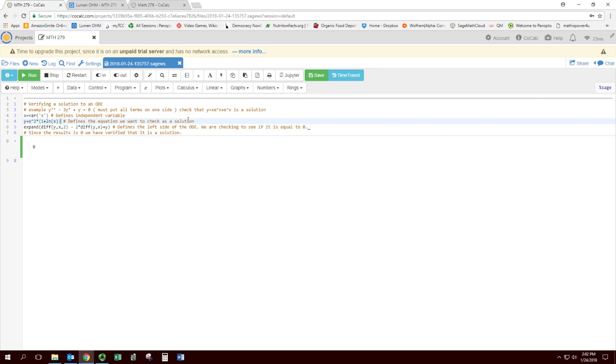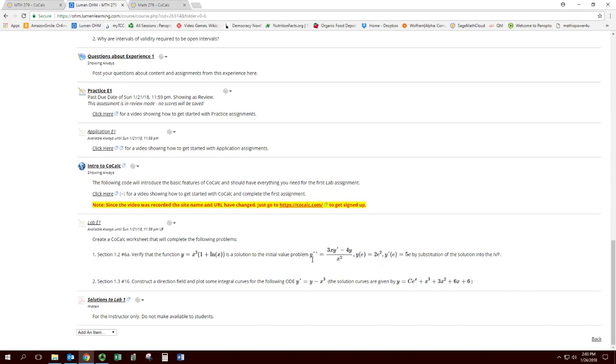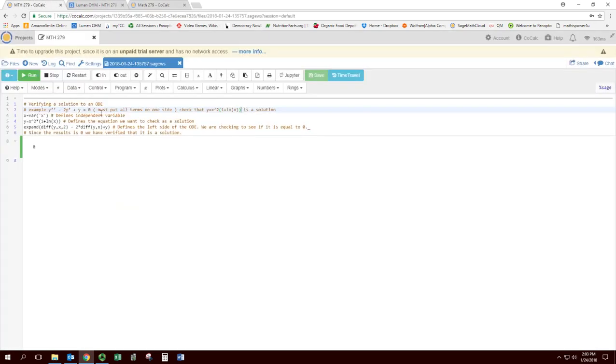You can change the commented stuff here to go along with your problem if that helps. Now you get to this part, and this is the differential equation we're checking. But notice that it is not set equal to zero. So in order for this to work, you do need to put everything on one side. You can subtract the second derivative or subtract this big fraction. I'm just going to go ahead and think of that equals as a minus and put that in there.